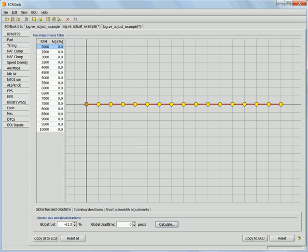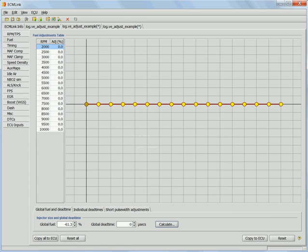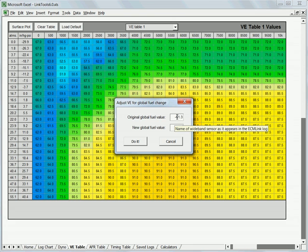So we're going to say we're going to change our global from 61.3 to 68.6. Now that's just a rough estimate to start with. So we'll put in the new global of 68.6. We've got the original global and the new global.